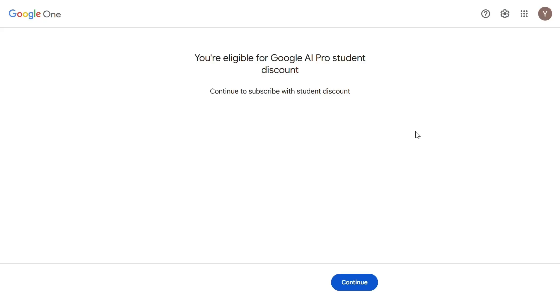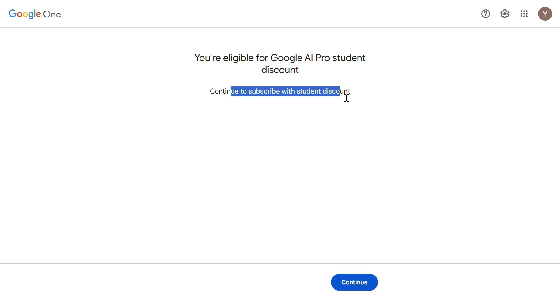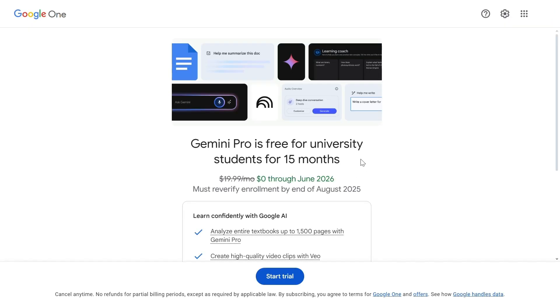Here you go. You are eligible for the Google AI Pro student discount. That means the email address was accepted as an edu mail. Now click continue to subscribe with student discount.